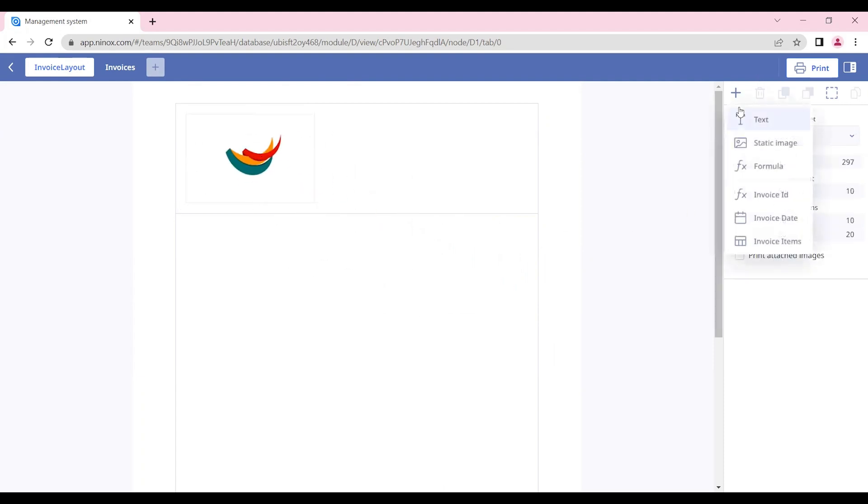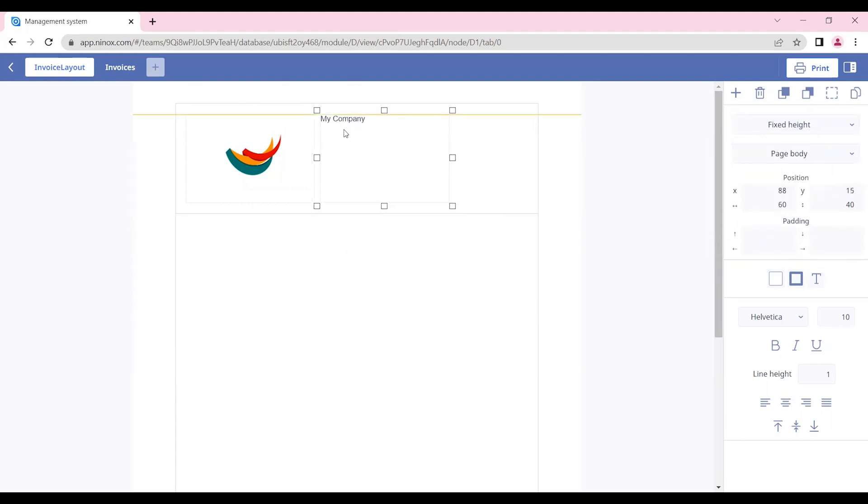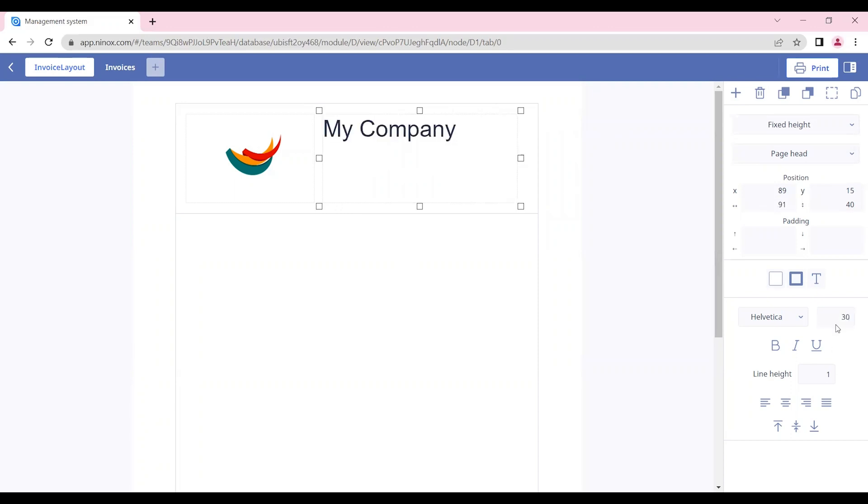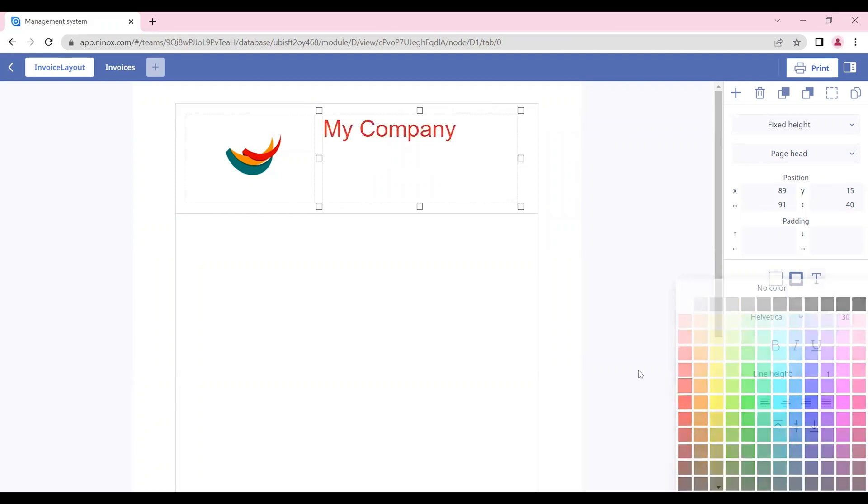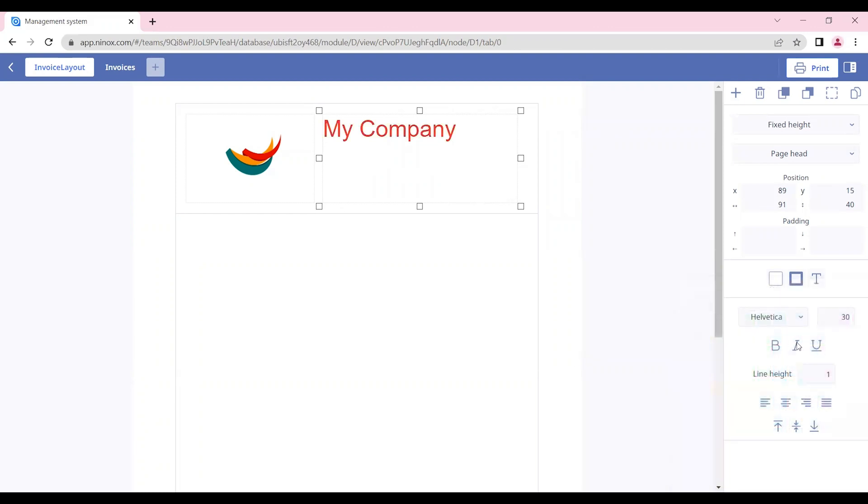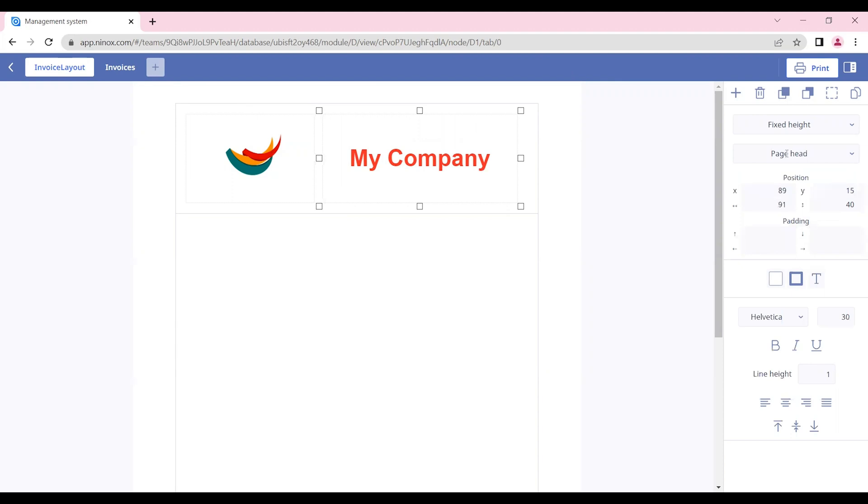Let's insert a text field with the company name. This text field can be adjusted to our page. We can also adjust the size of the font, the color, and the position of the text. Both of these fields are going to be inserted in the page head.